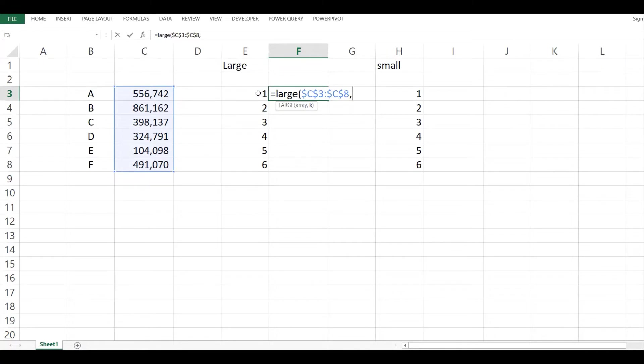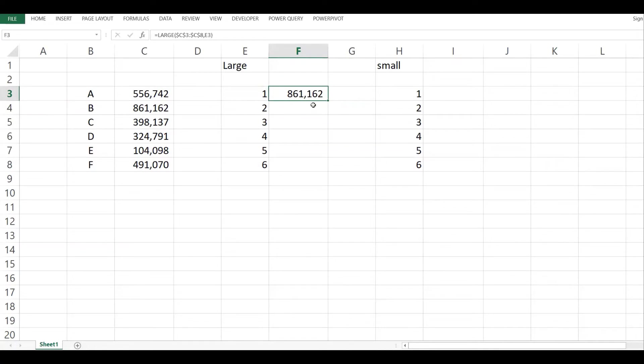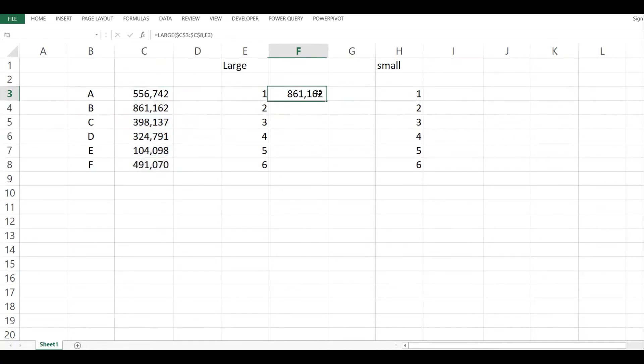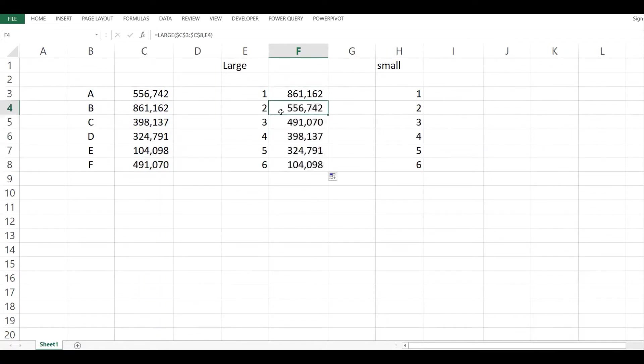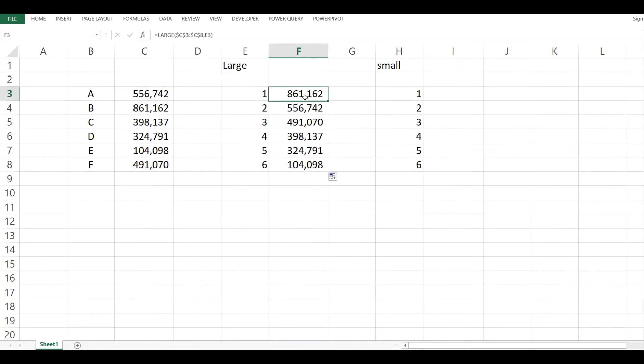My one is here, put one in, close and enter. You can see that if I give it position one, it returns the highest value in this array. If I copy this down, the second highest is 556, which is this one, the third highest is 491, and so on. In a way, I've arranged these numbers from the highest to the smallest.